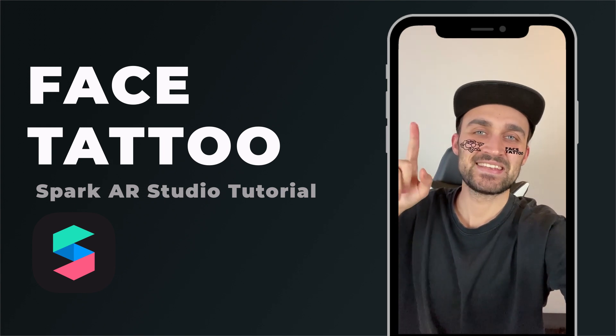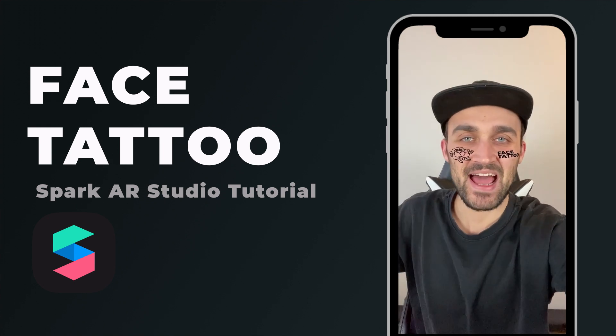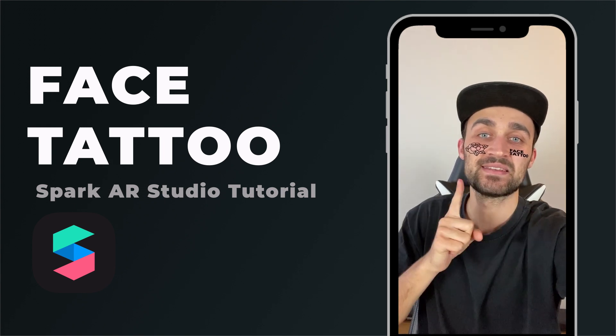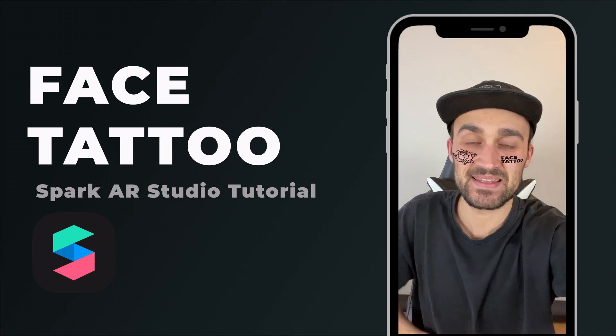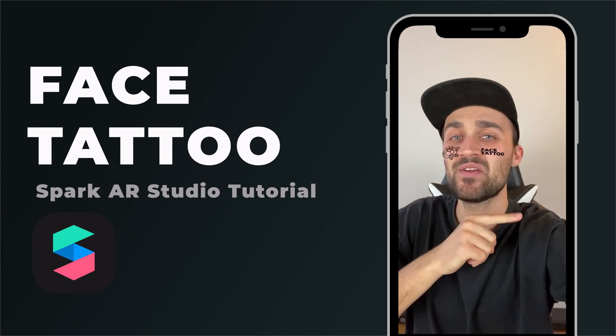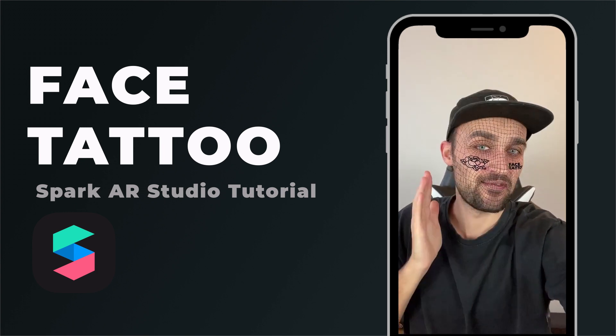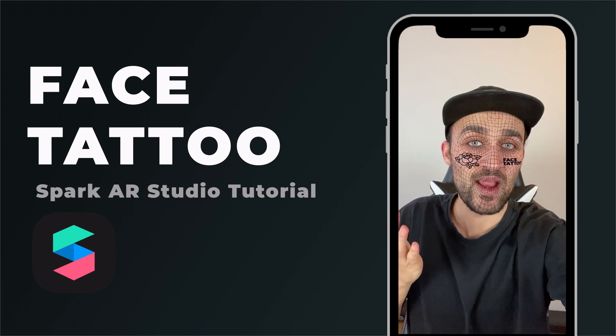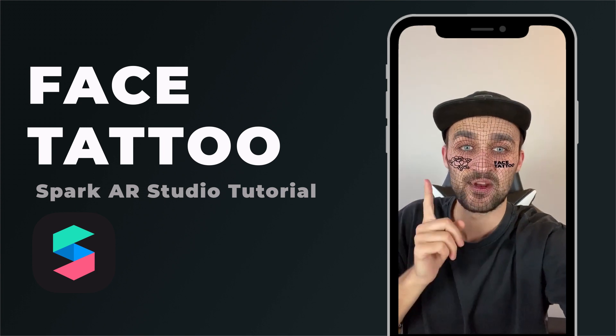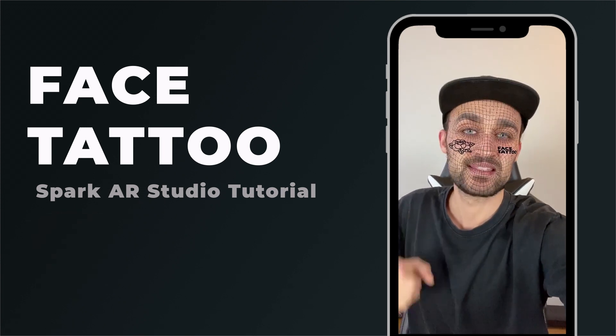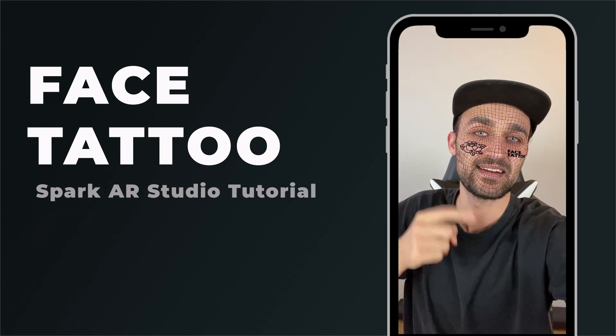Hey guys, in this tutorial I'll show you how to create a face tattoo in Spark AR Studio and where to find the face mesh guidelines to create your assets more easily. Let's start.